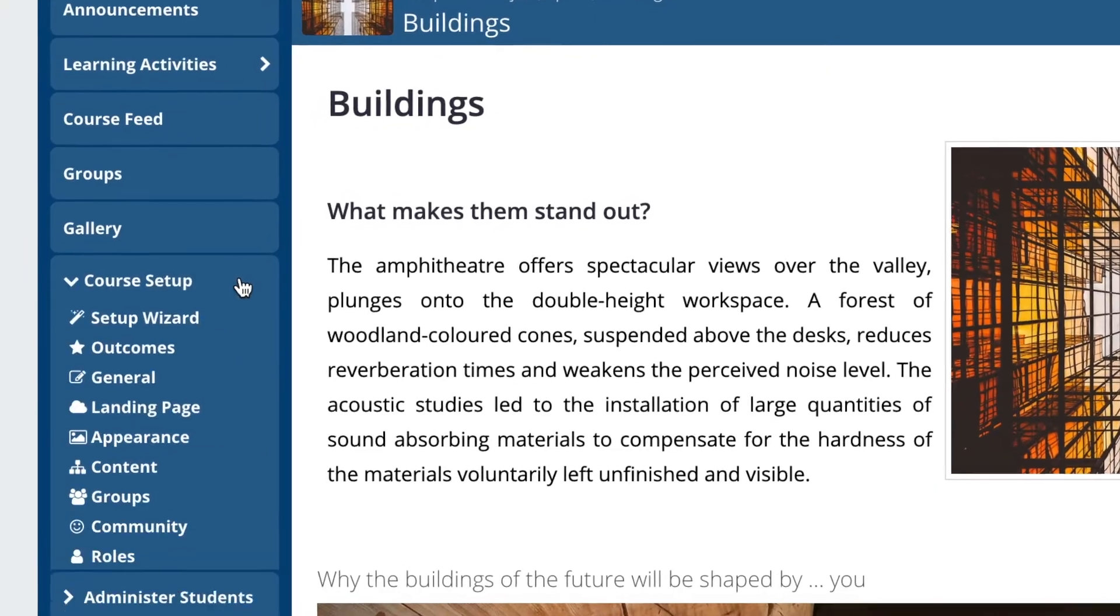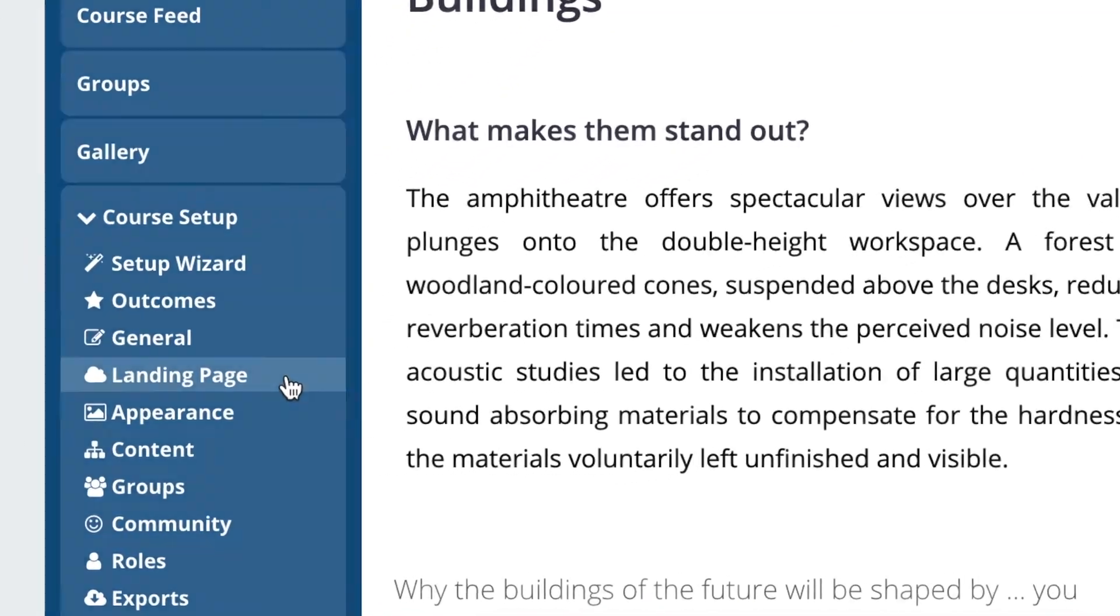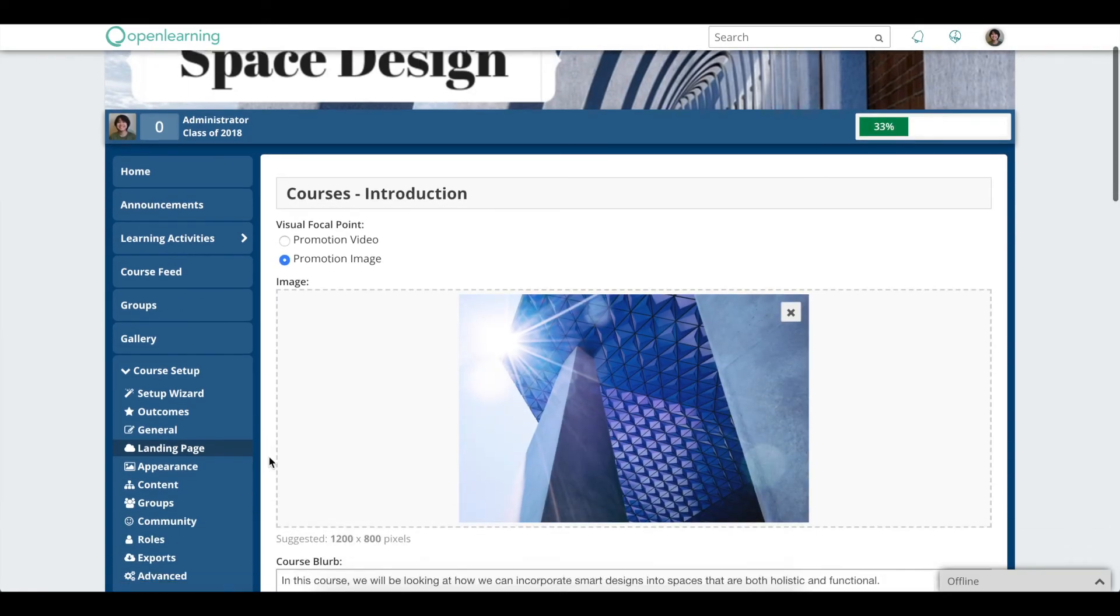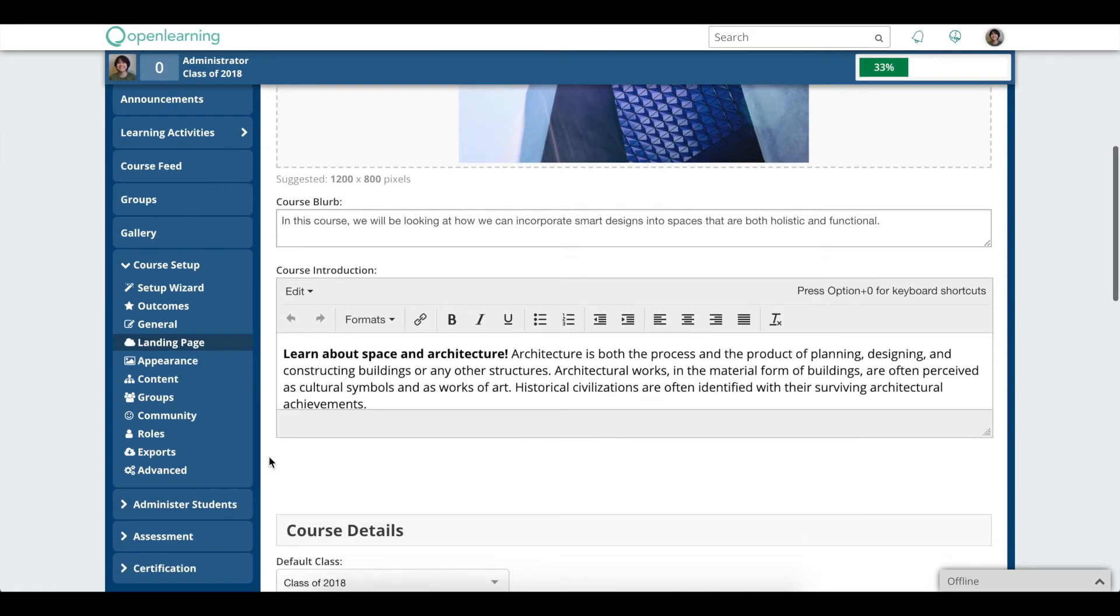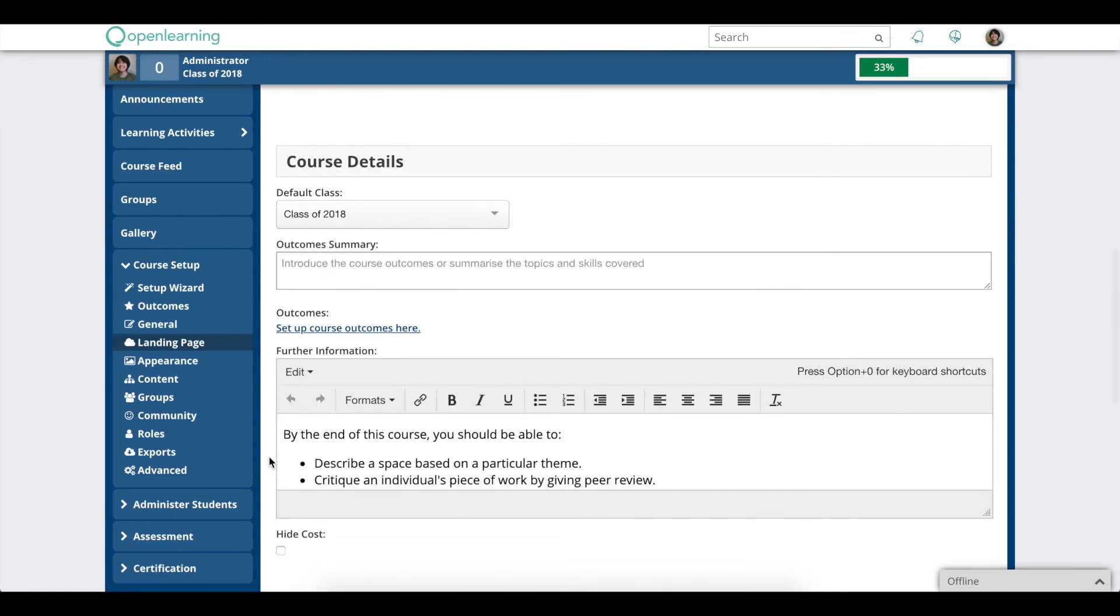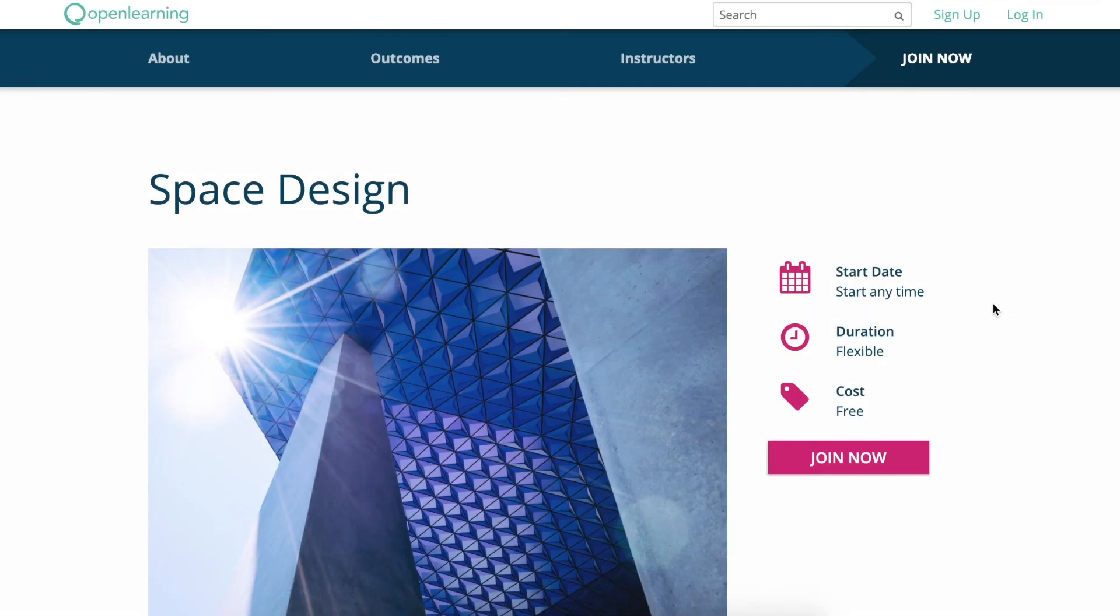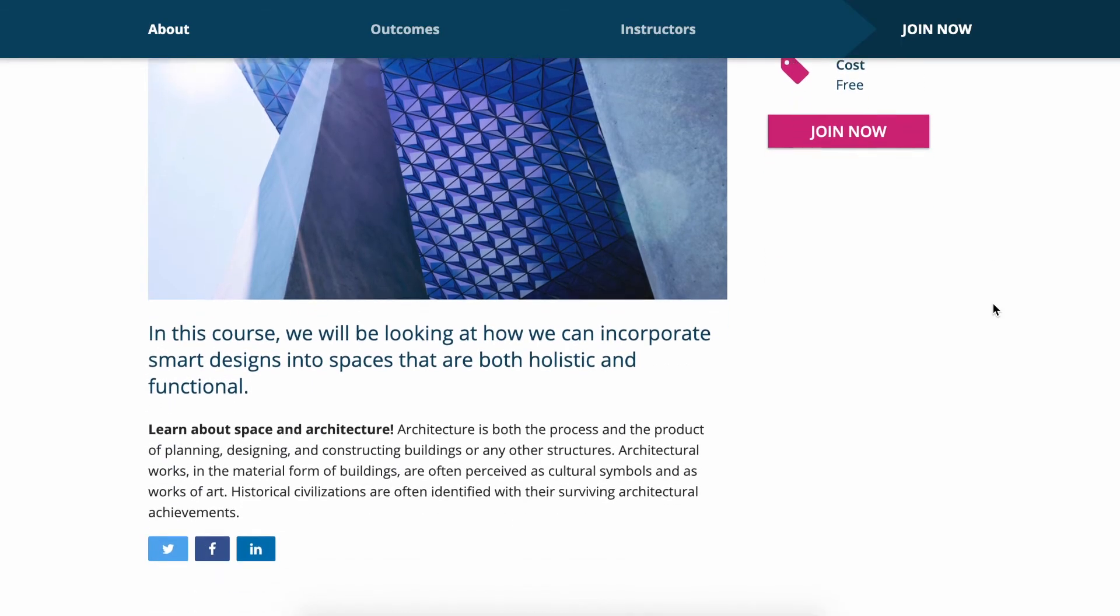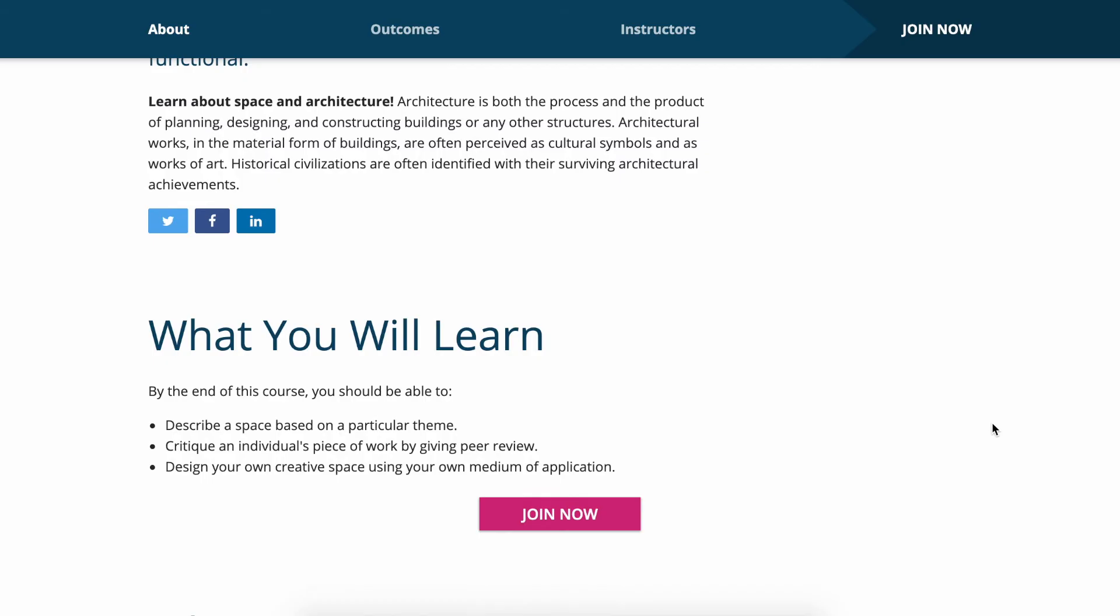The landing page is where you highlight information about your course to potential students. Include a course summary, expected outcomes and an overview of your course modules here. You can customise your course landing page to attract more students. Try adding a promo image or video.